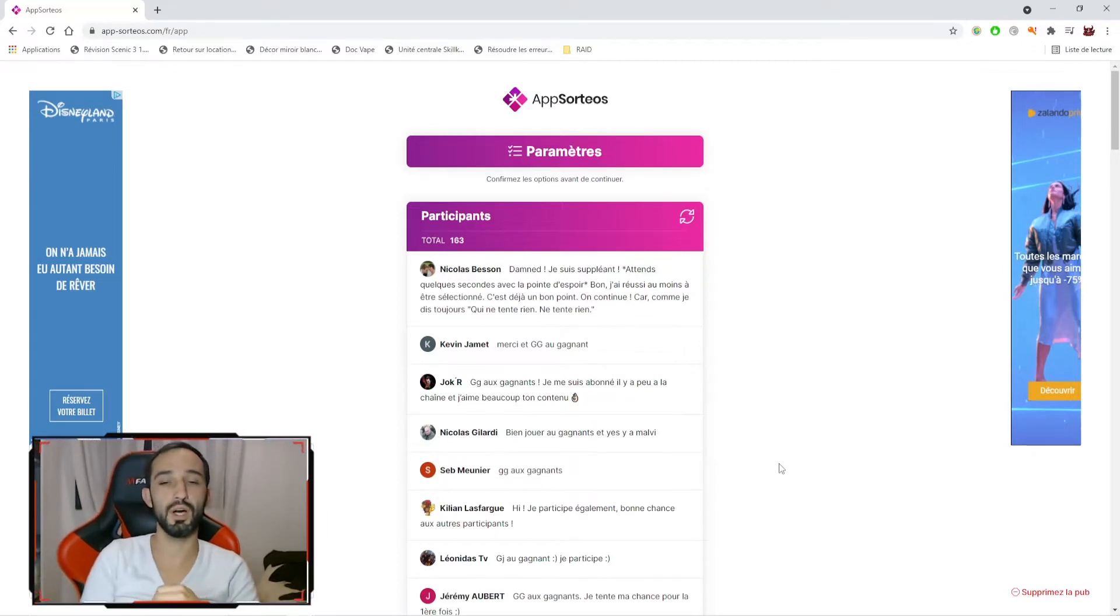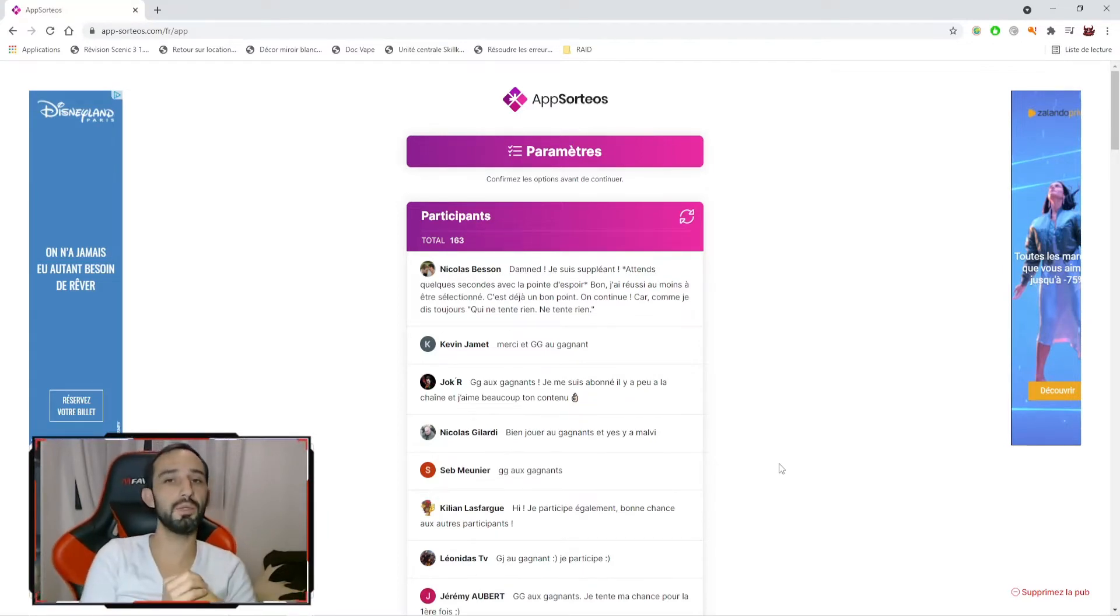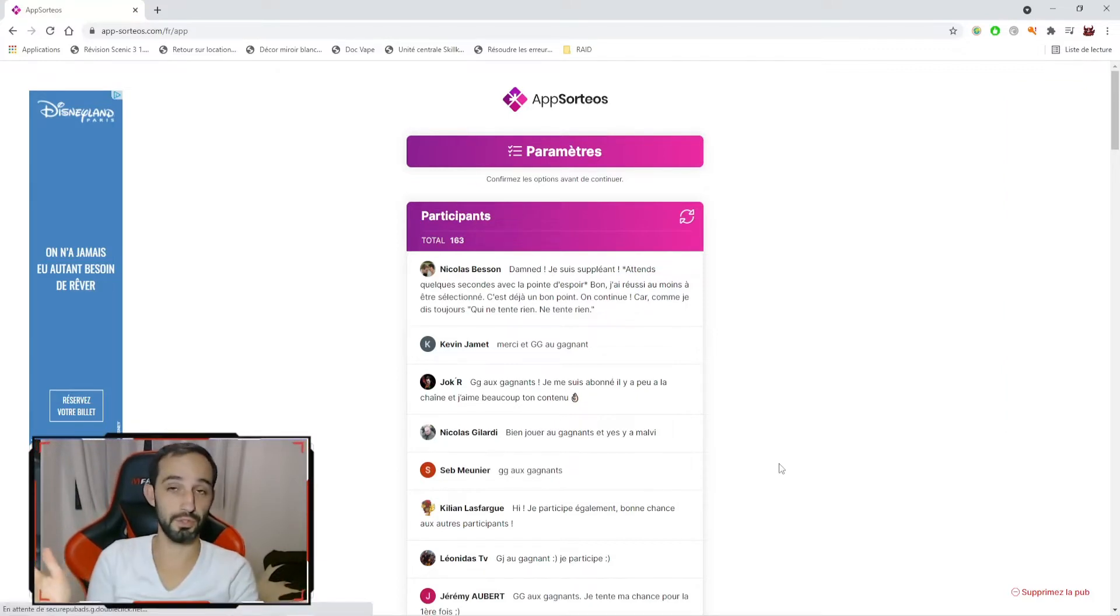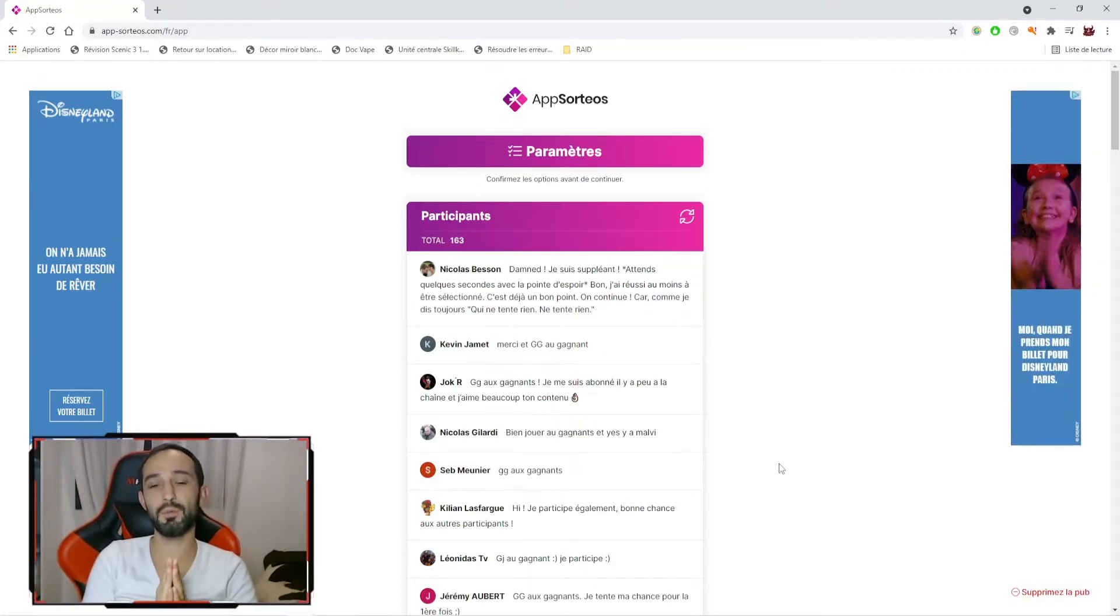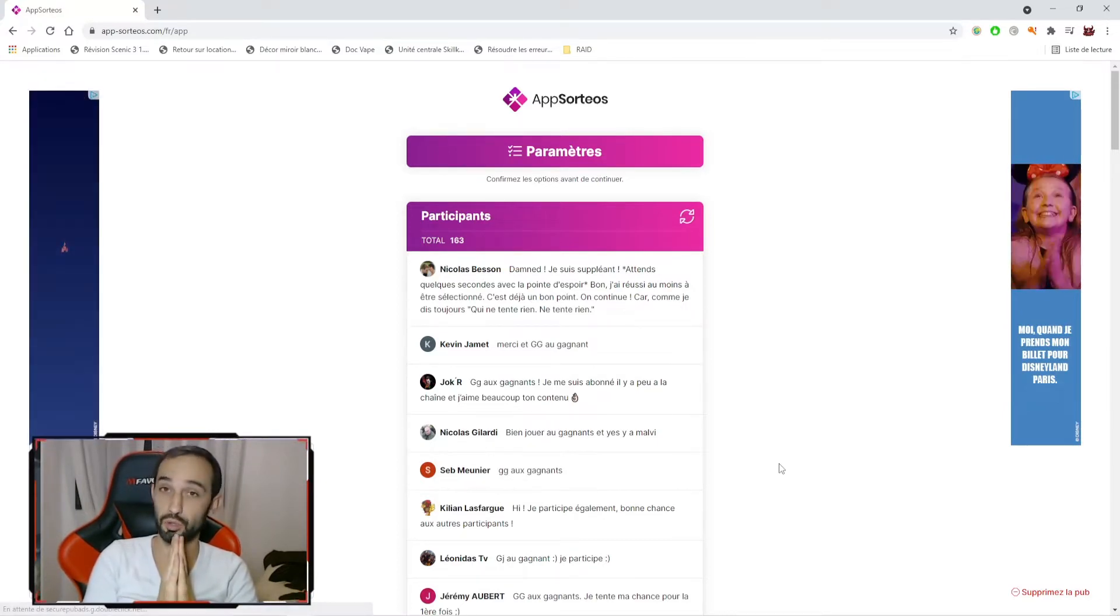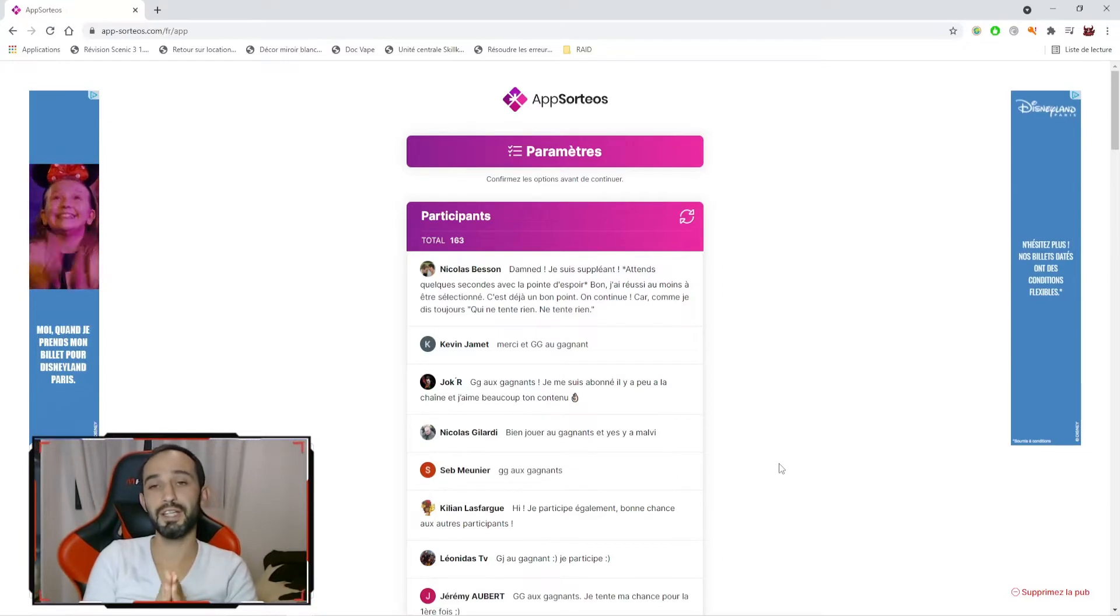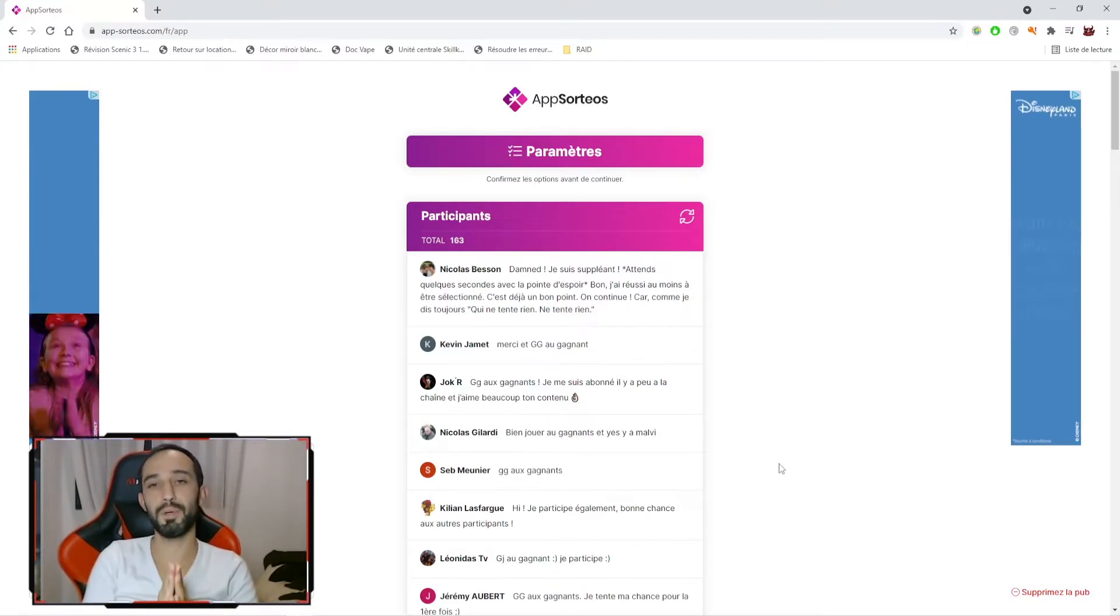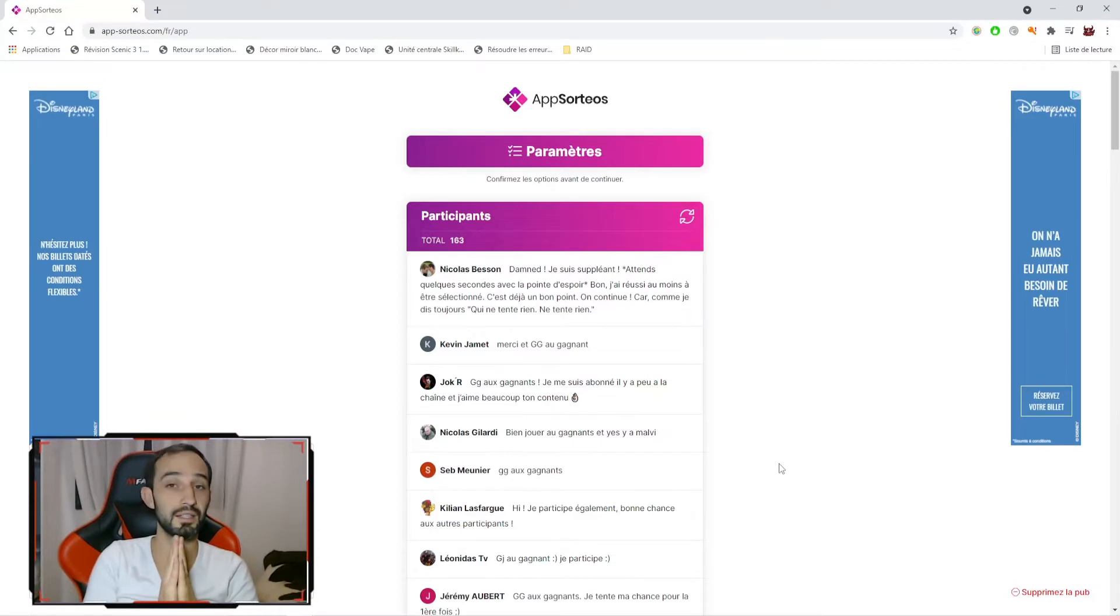Alors j'en profite pour vous annoncer le prochain tirage. Il aura lieu le dimanche 5 décembre. Donc vous pouvez dès maintenant laisser un commentaire en dessous de cette vidéo. Et donc je réinsiste, vous abonner en mode public à la chaîne. Et à partir de là, vous serez éligible pour participer et peut-être être un des 5 gagnants.